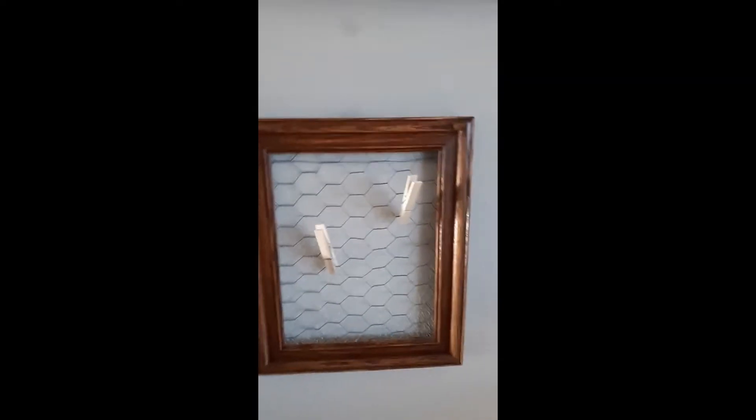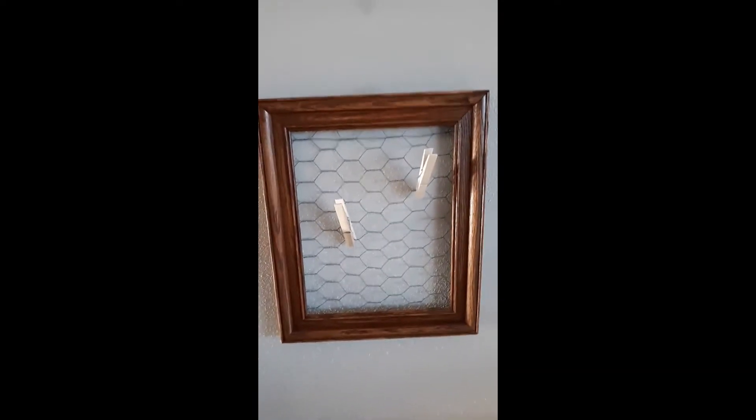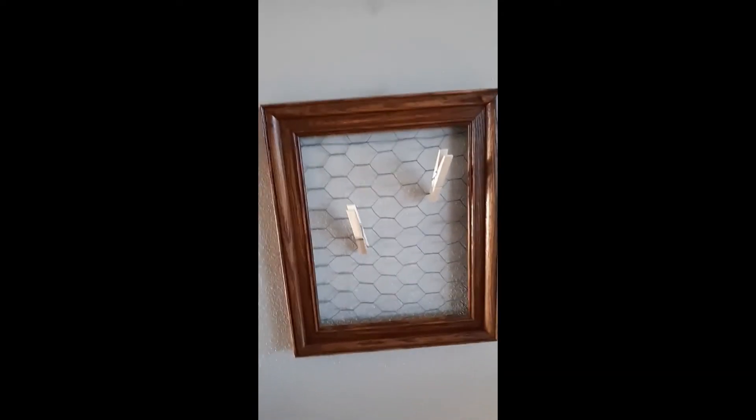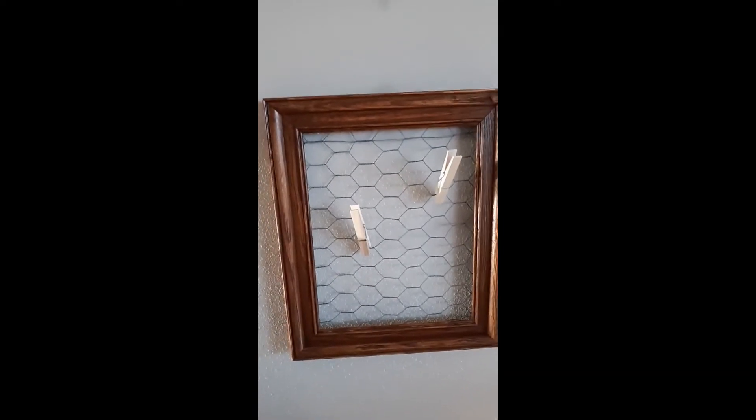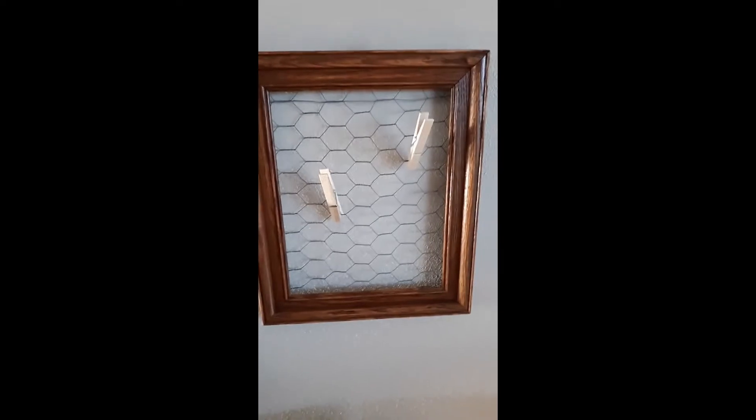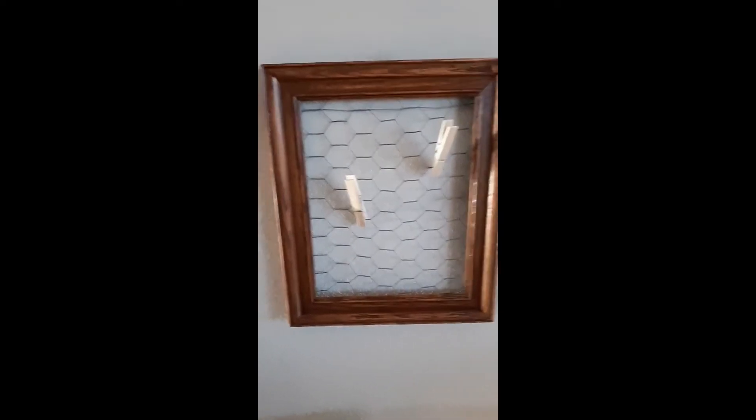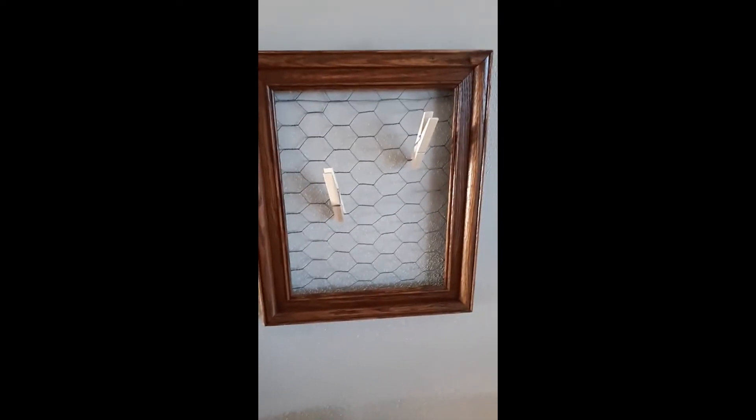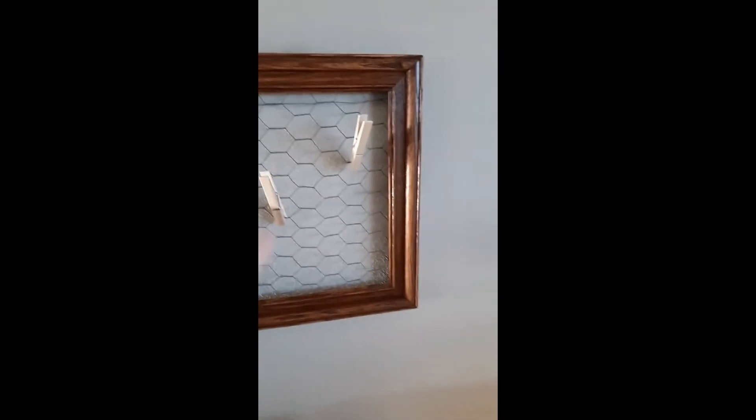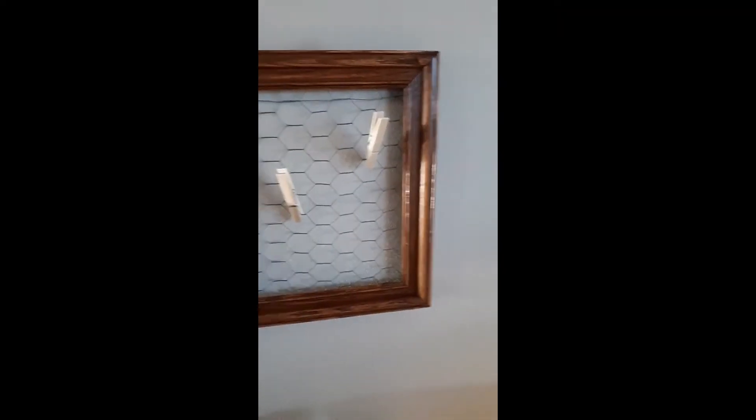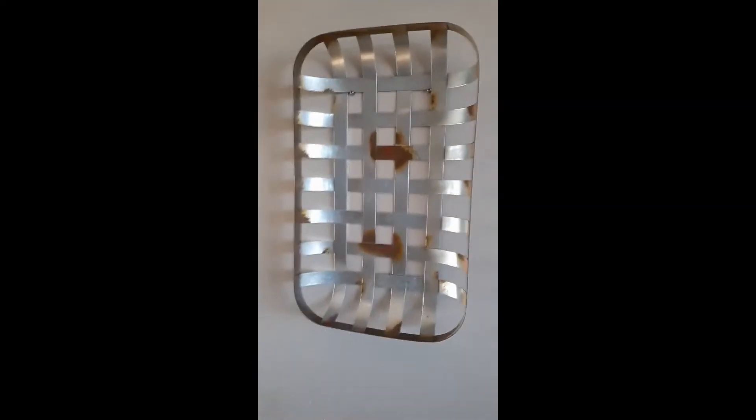The chicken wire is left over from a friend's project. I paid $12 for all the frames on Facebook Marketplace. I thought that was a pretty good deal. And then again, I've got my Dollar Tree clothespins.